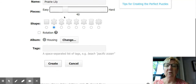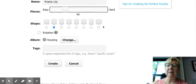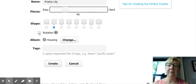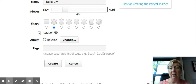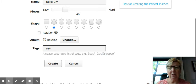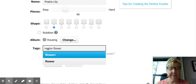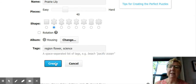So maybe around 40 pieces is fine. As you can see, you can make it as easy or as hard as you'd like. You can also choose the type of puzzle piece, and if the students would have to rotate them, that would make it quite challenging — I'm going to leave that alone. I'm going to say region, flower, science for my tags. And now I hit create.